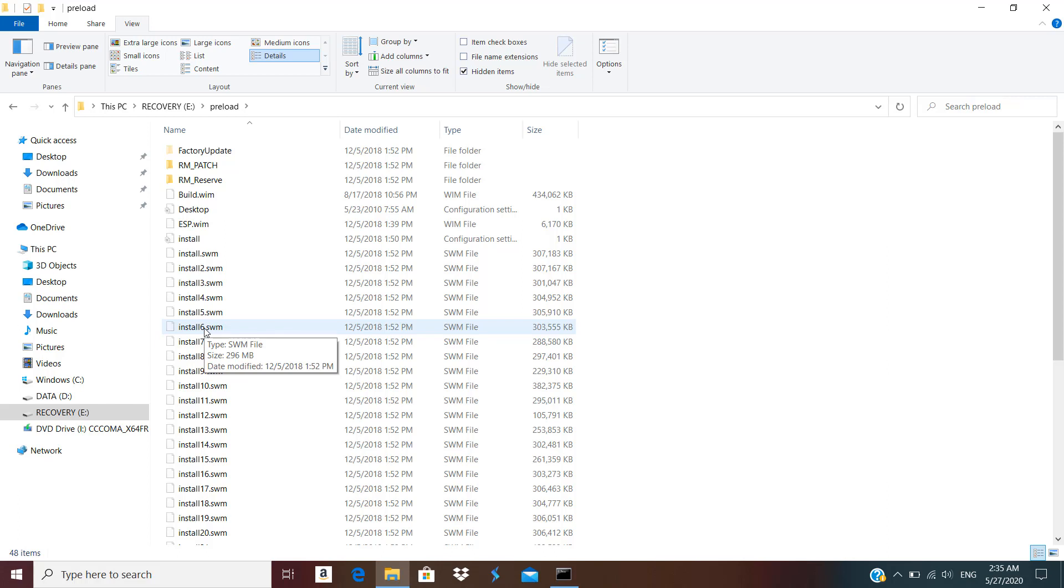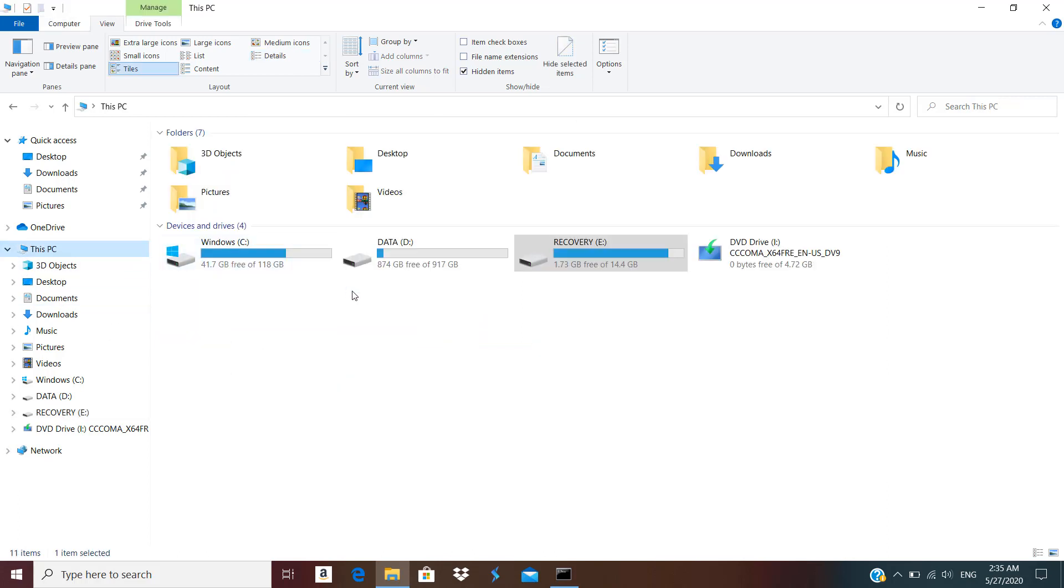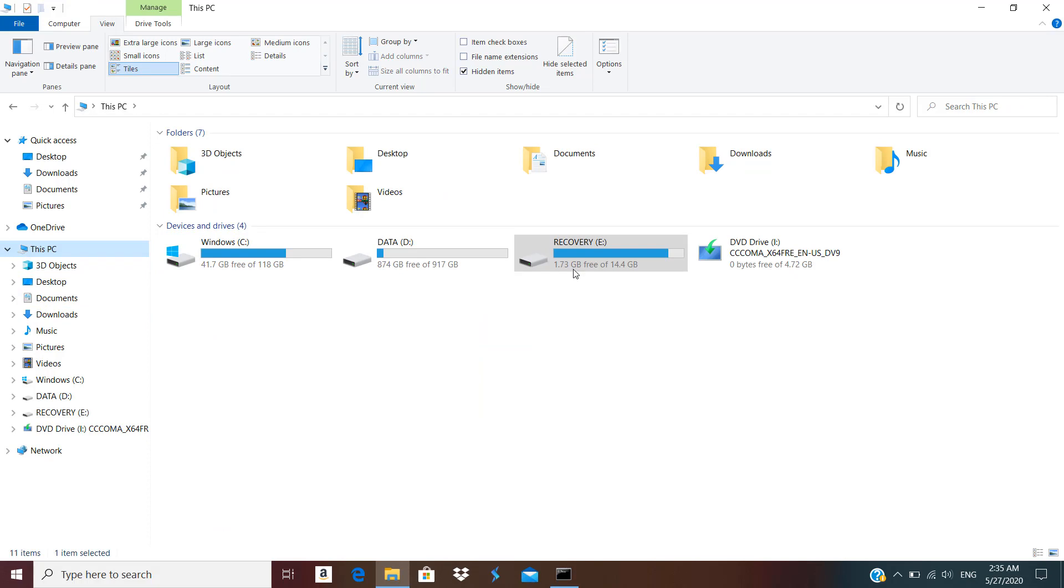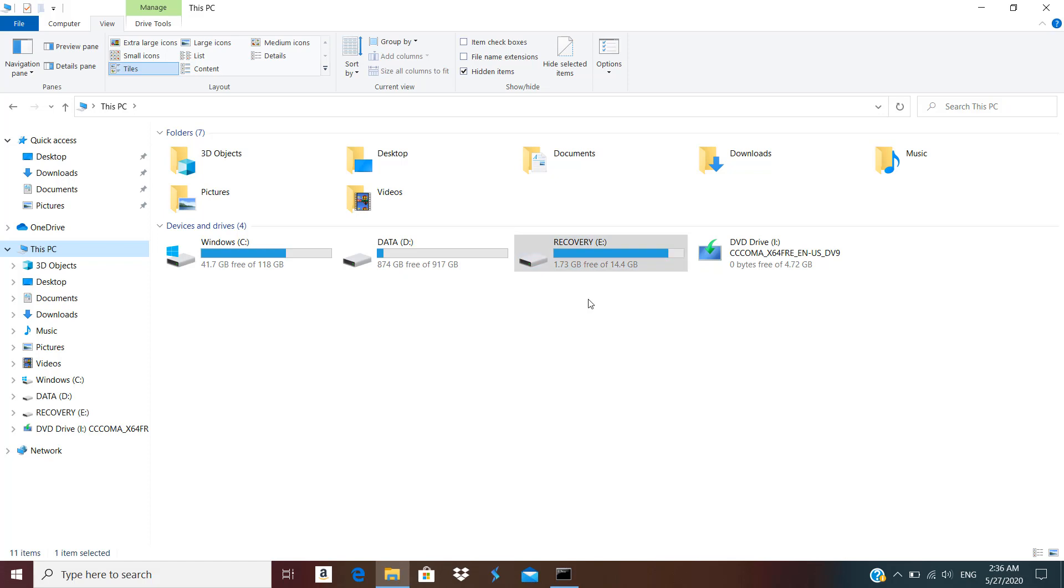If you are in need of having extra space available you can simply make the recovery drive. I have already shown a video on how to create a recovery USB, you can create a recovery USB or recovery DVD and keep along with you and then you can delete this partition.